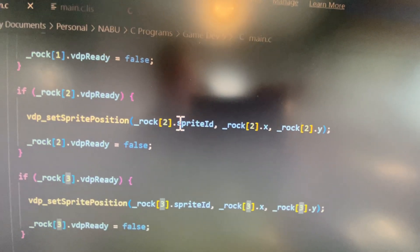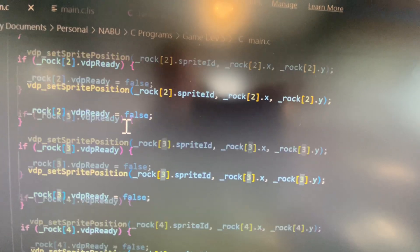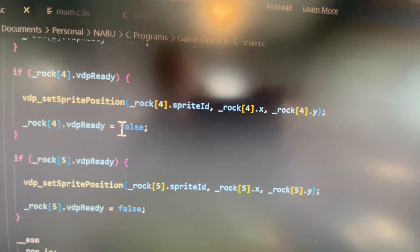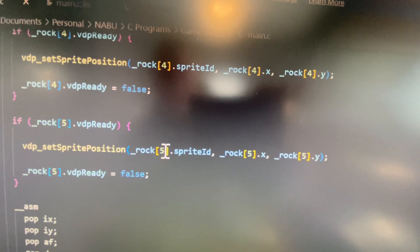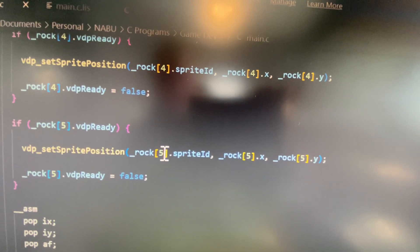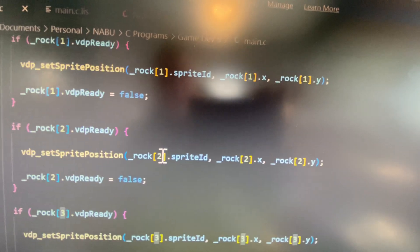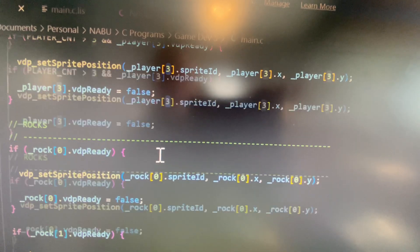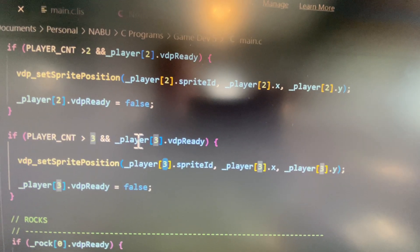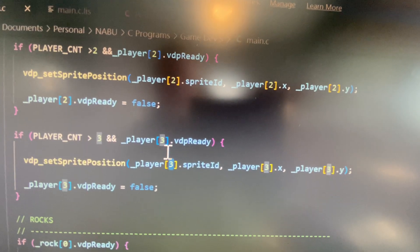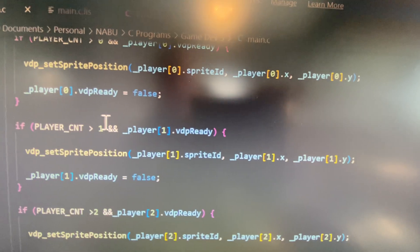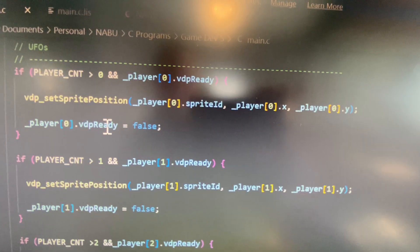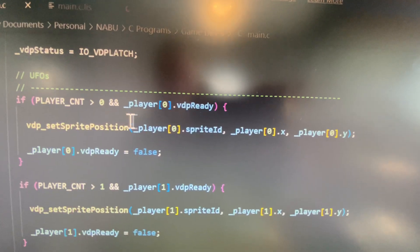And we know that these are going to be static. There's always going to be six rocks, right? And there's always going to be no more than four players.